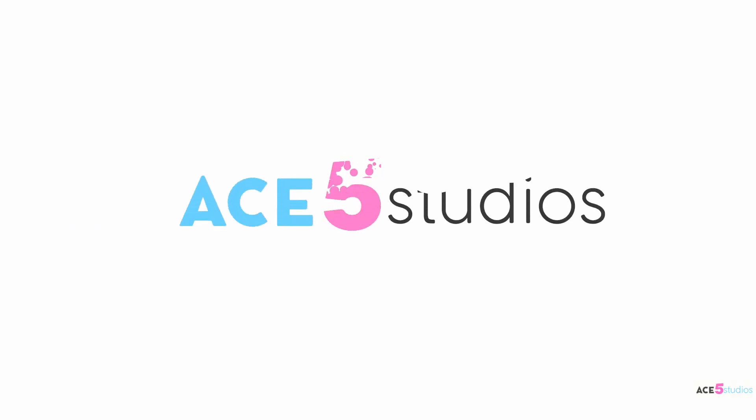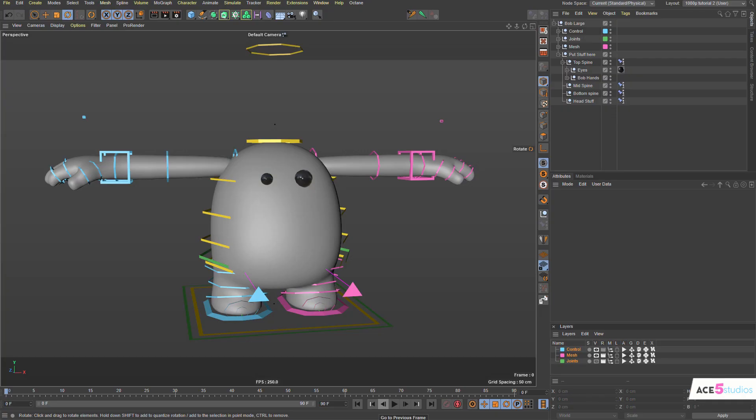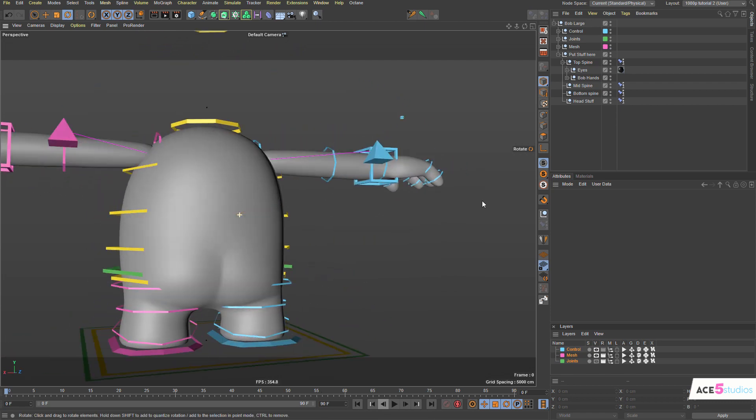So let's go have a look at how this actually works. So this is Bob. Bob is a nice little buddy here.